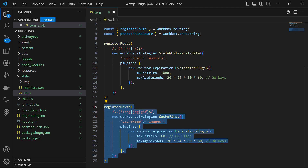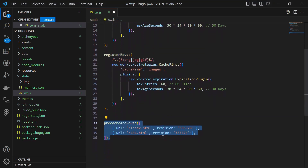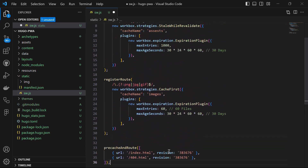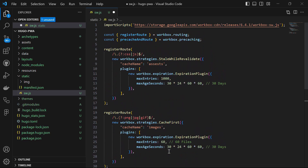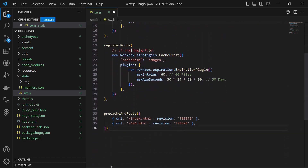The second registerRoute function is similar to the first — it registers routes for caching image files such as PNG, JPG and GIF using the cache-first strategy, also defining a cache name, images, and caching behavior. Then the precacheAndRoute function pre-caches and routes specific URLs such as index.html and 404.html, storing these URLs with their revisions in the cache to ensure they are available offline. Essentially, this service worker file caches CSS, JS and image files with specified strategies, and pre-caches specific URLs to improve offline performance and reliability for our progressive web app.